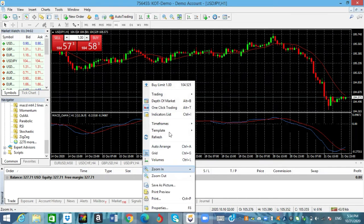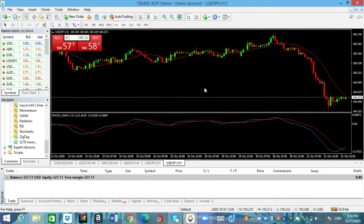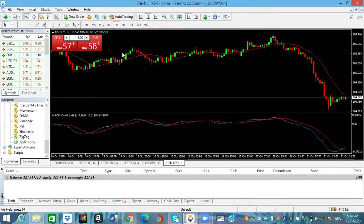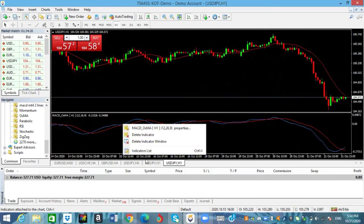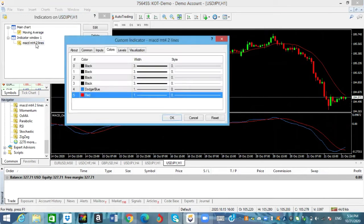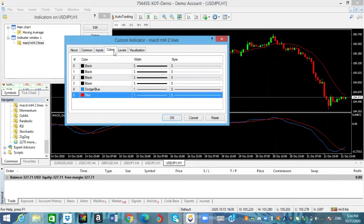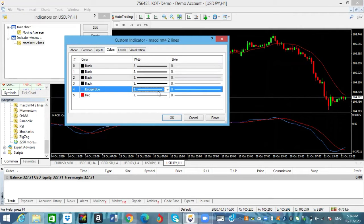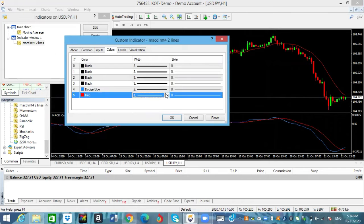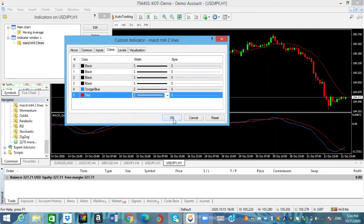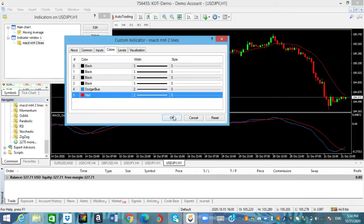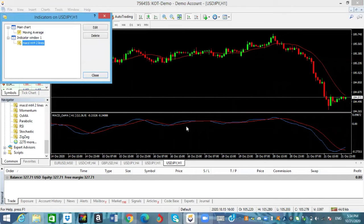Let me go ahead and get rid of the grid. This is what it's basically gonna look like without the grid. If you want to edit the lines and make them a little bit thicker, you can right-click, go to indicator list, double-click on the indicator, and go over to where it says colors. Double-click that and you can change it to two or three — though three is a little bit thick. Then click OK and the MACD line should get thicker.